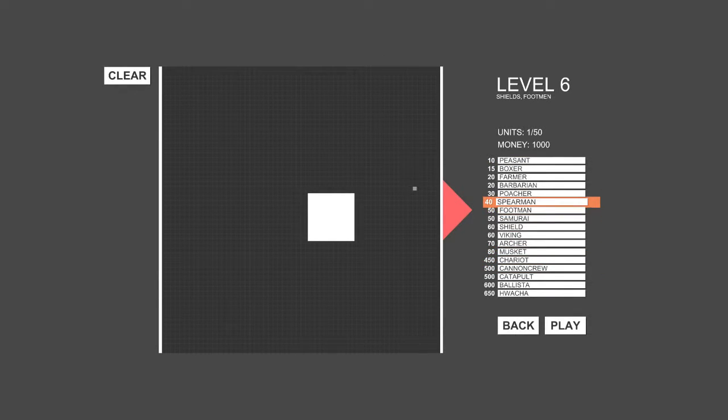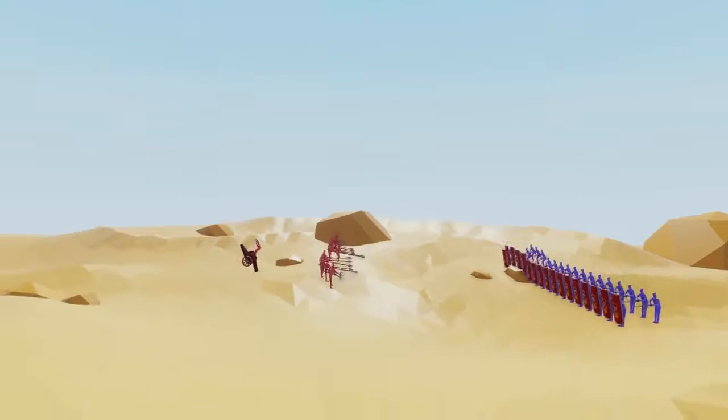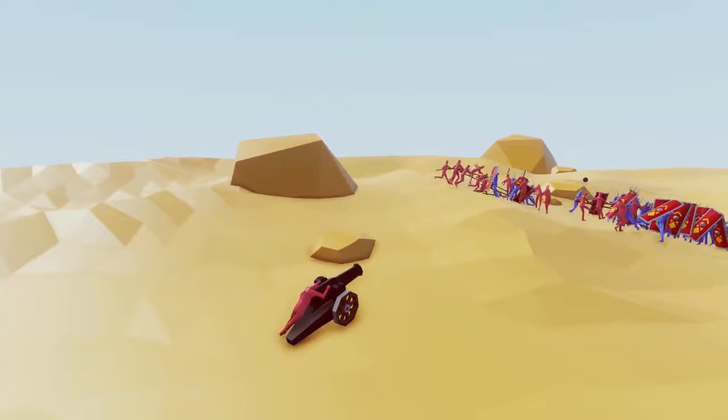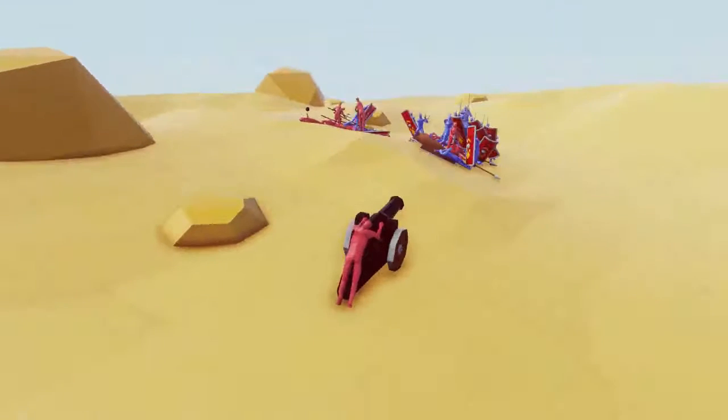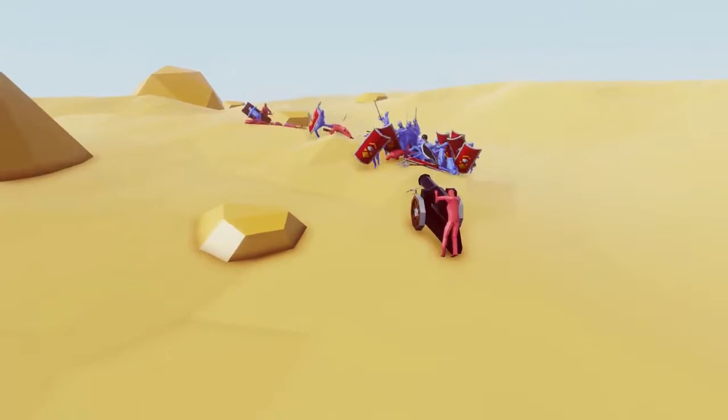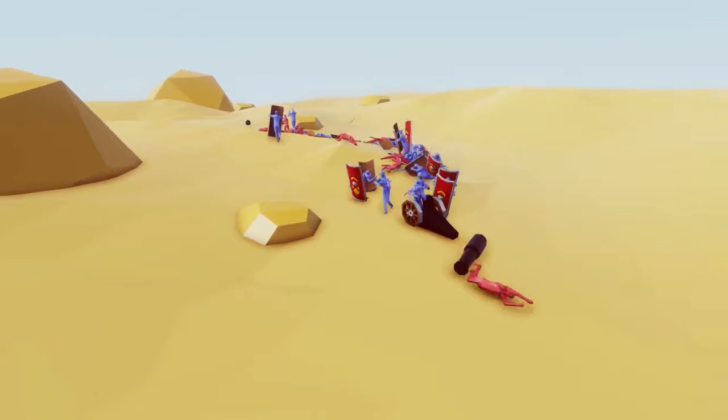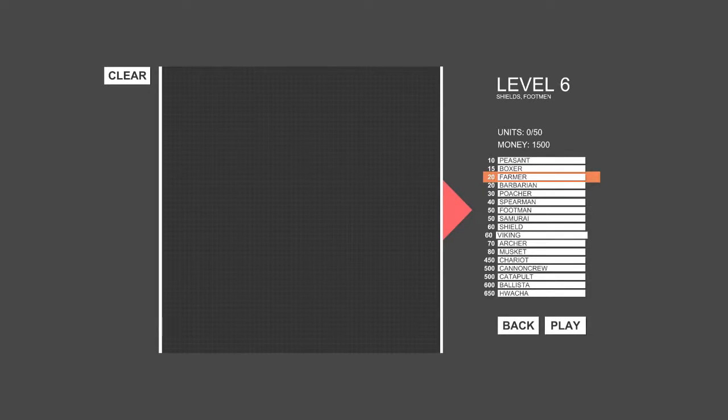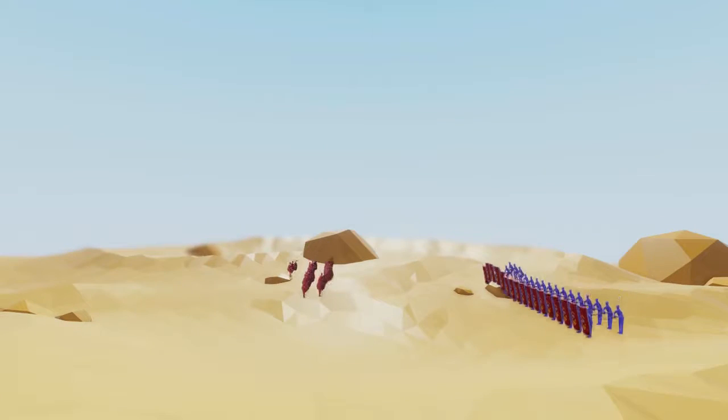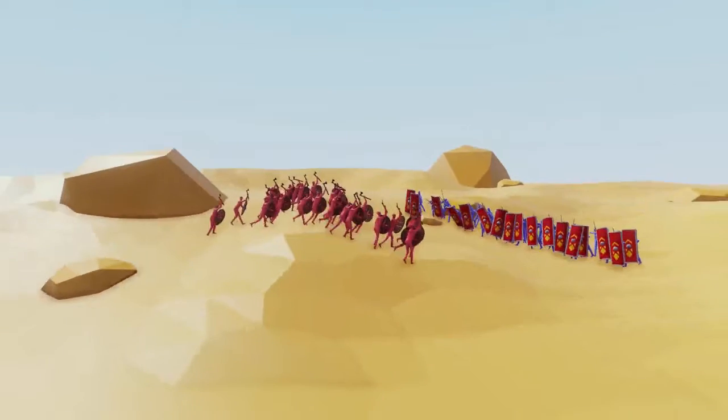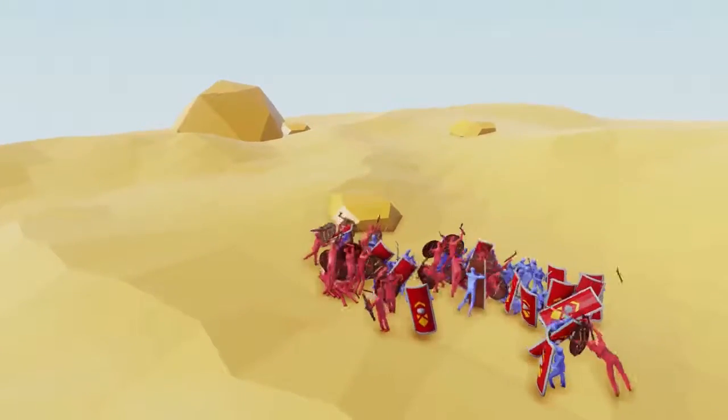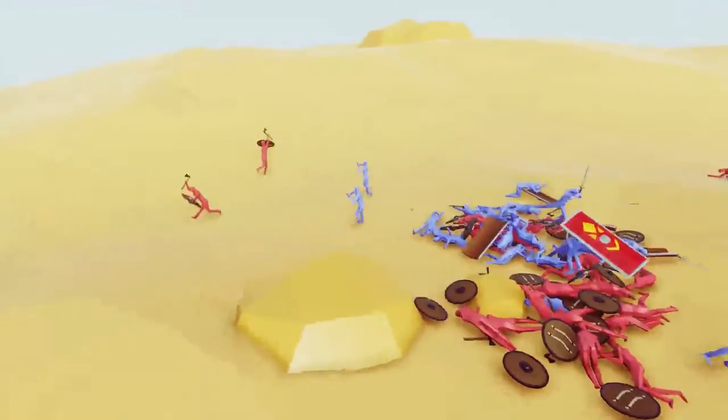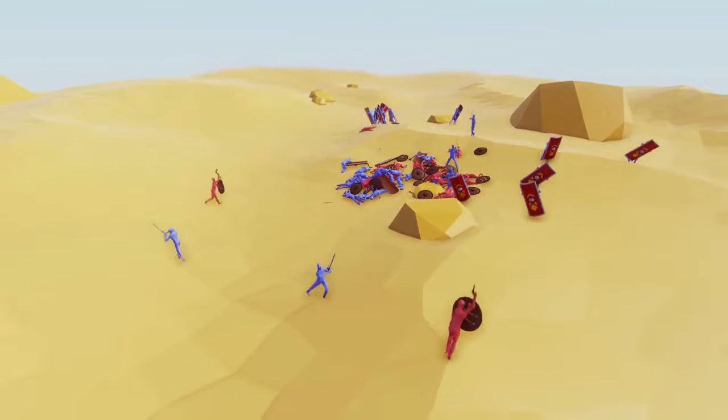Alright, I'm gonna try just a ton of Vikings. Vikings are cool, right? Look at all these Vikings. The Vikings are pretty good. Never mind, they're all dead except for like two. That was fun. What about a chariot? I'm gonna put like two chariots. What is that horse doing? Look at his legs. They're just spinning in circles. Your chariot exploded.